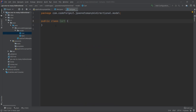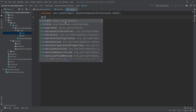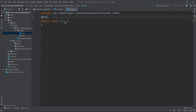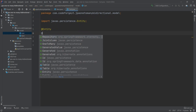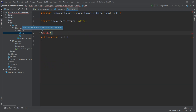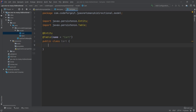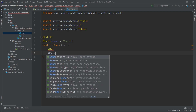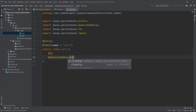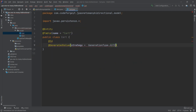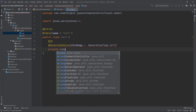We want to mark our Cart class with the @Entity annotation so it can be persisted to the database. We also specify the table name using the @Table annotation, setting the name attribute to 'cart'. For the primary key, we use the @Id annotation together with @GeneratedValue with the strategy set to GenerationType.AUTO, and assign it to a private long id property.